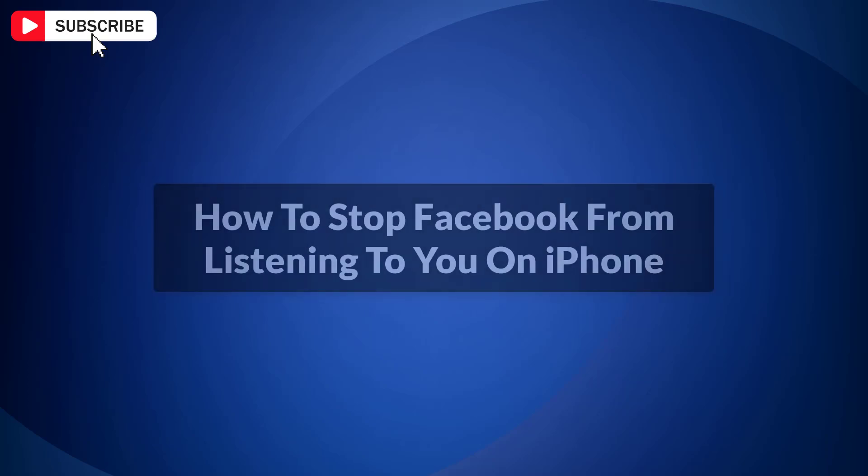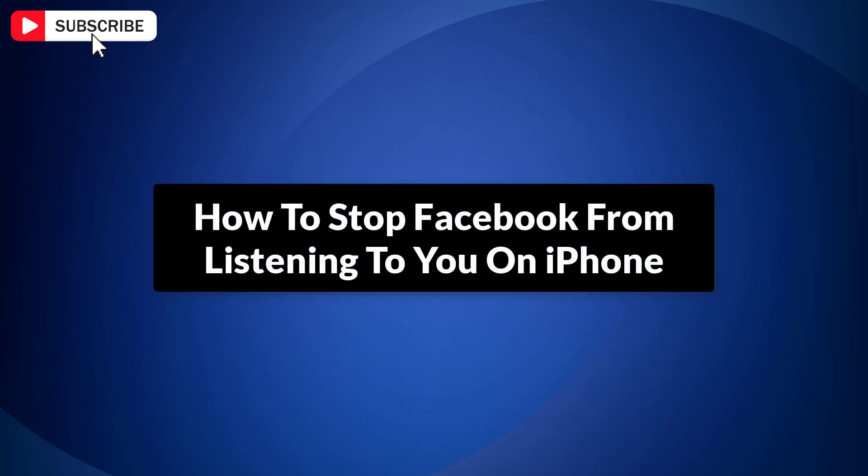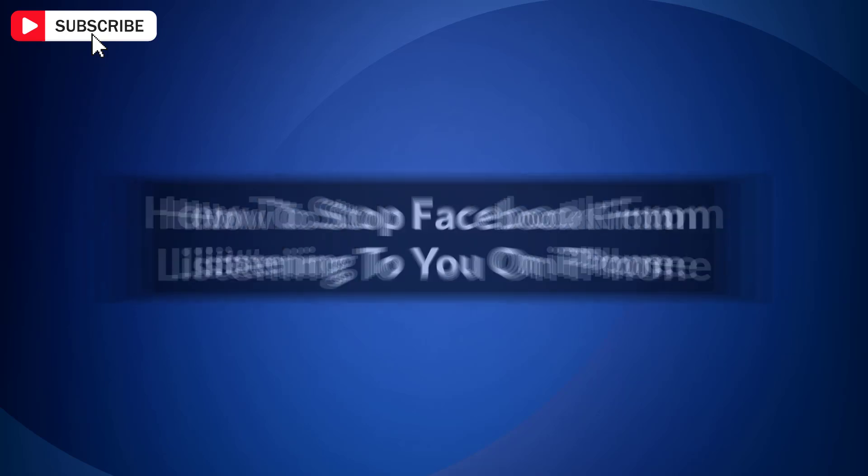In this video, I will show you how to stop Facebook from listening to you on iPhone. So let's get started.